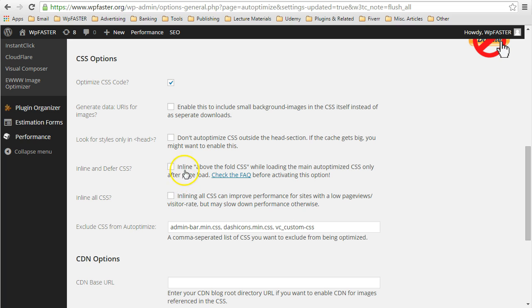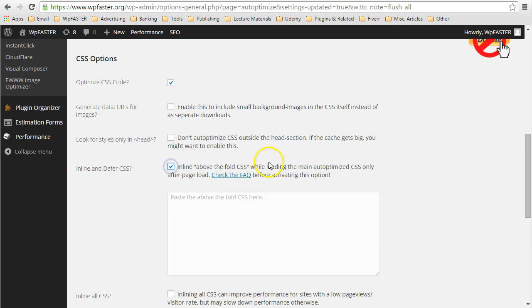See here, inline above the fold CSS. Once we tick that, we are given a text box in which to enter our above the fold CSS.